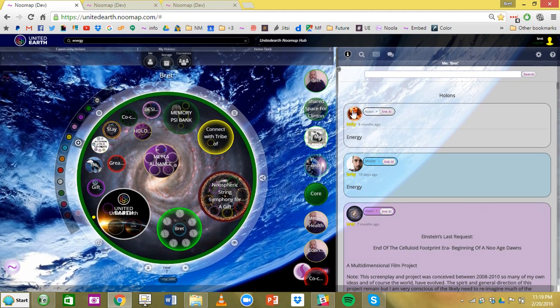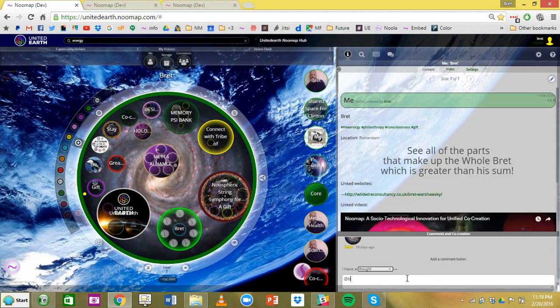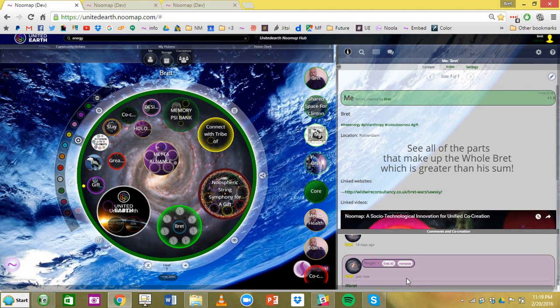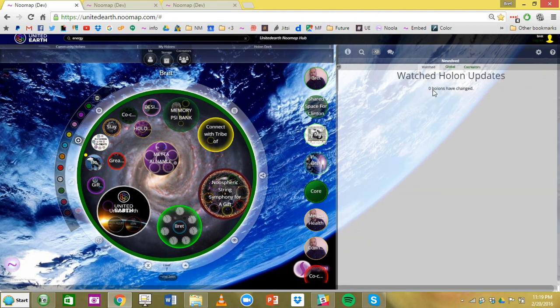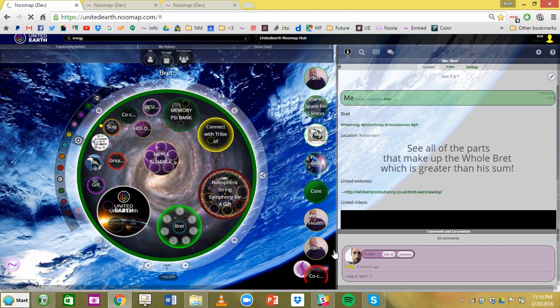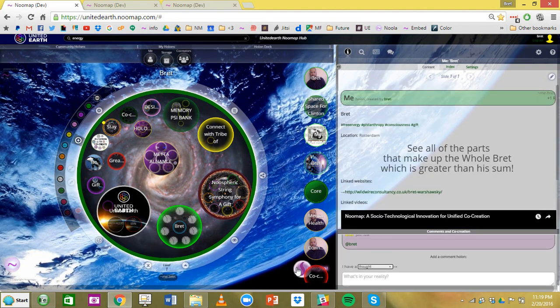You can also tag people now. So at Brett, if someone tags you, you will get an alert here and this will say someone has commented or whatnot and you'll be able to click on that. I don't have any alerts right now.